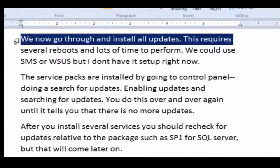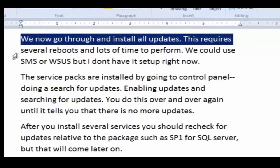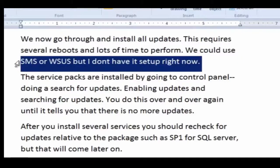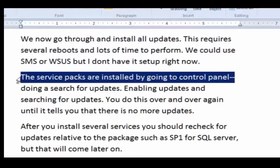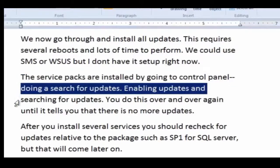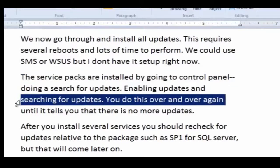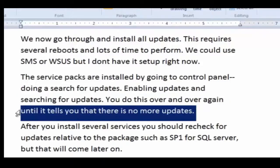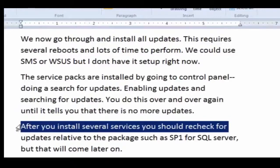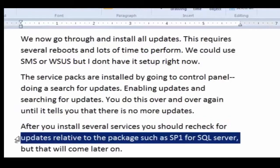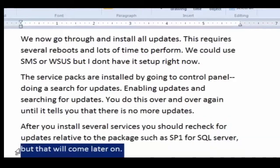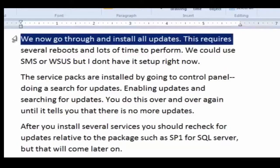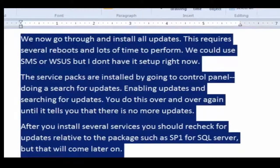We're going to go through and install all the updates. This requires several reboots and lots of time to perform. We could use SMS or WSUS, but I don't have that set up right now. Service packs are installed by going to control panel and doing a search for updates. Enabling updates and searching for updates. You do this over and over again until it tells you there is no more updates. After you install several services, you should recheck for updates relative to the package, such as SP1 for SQL Server.